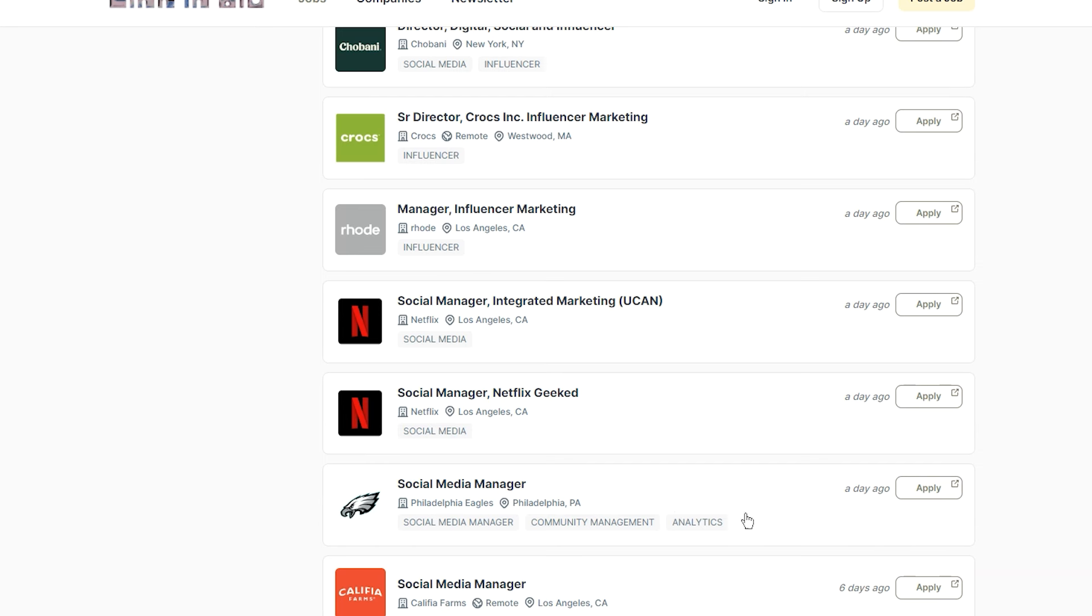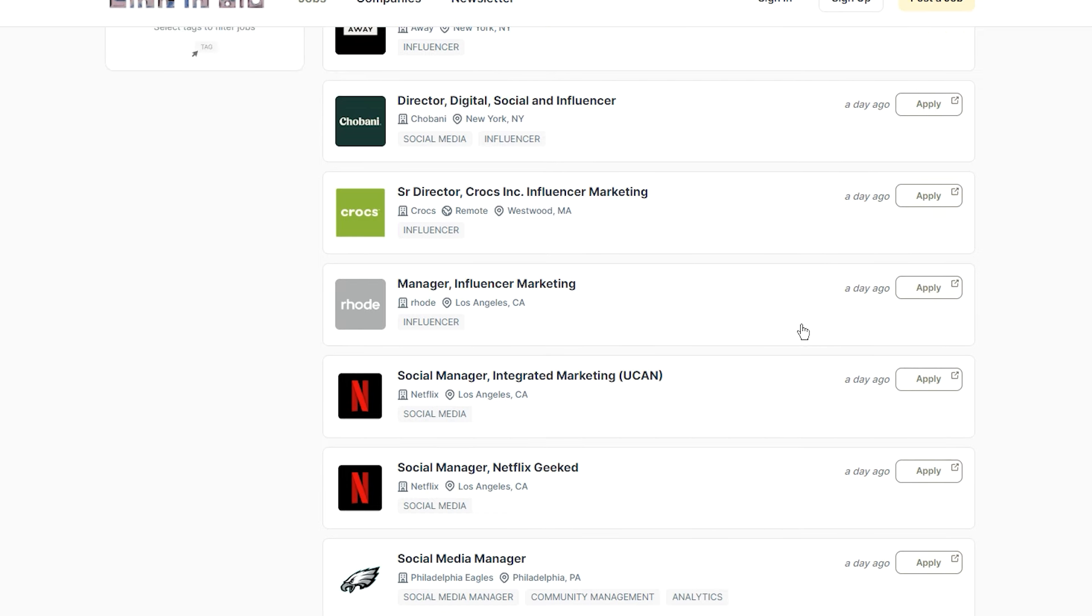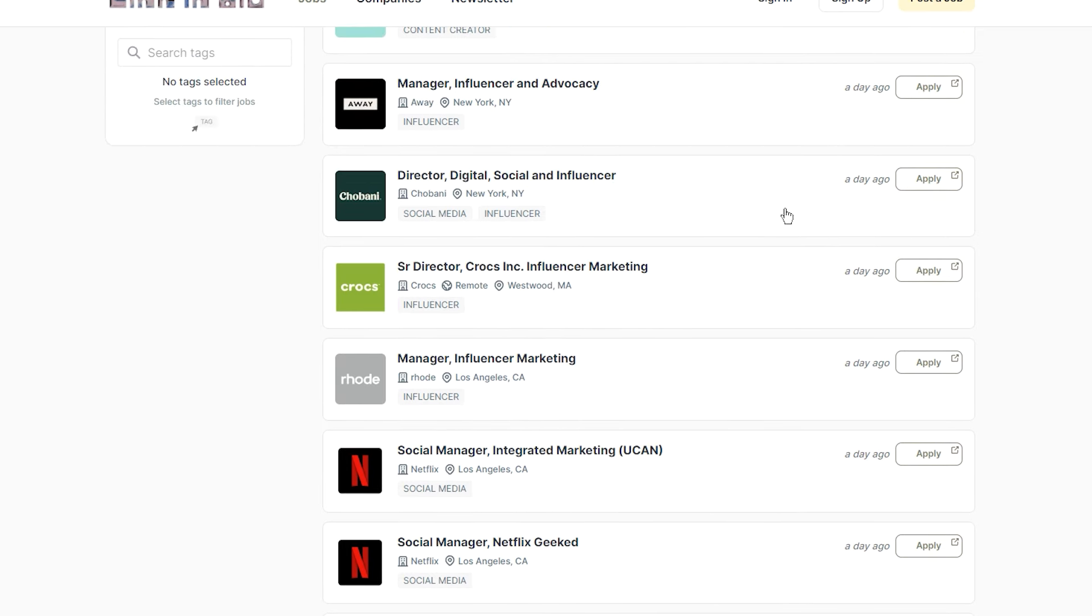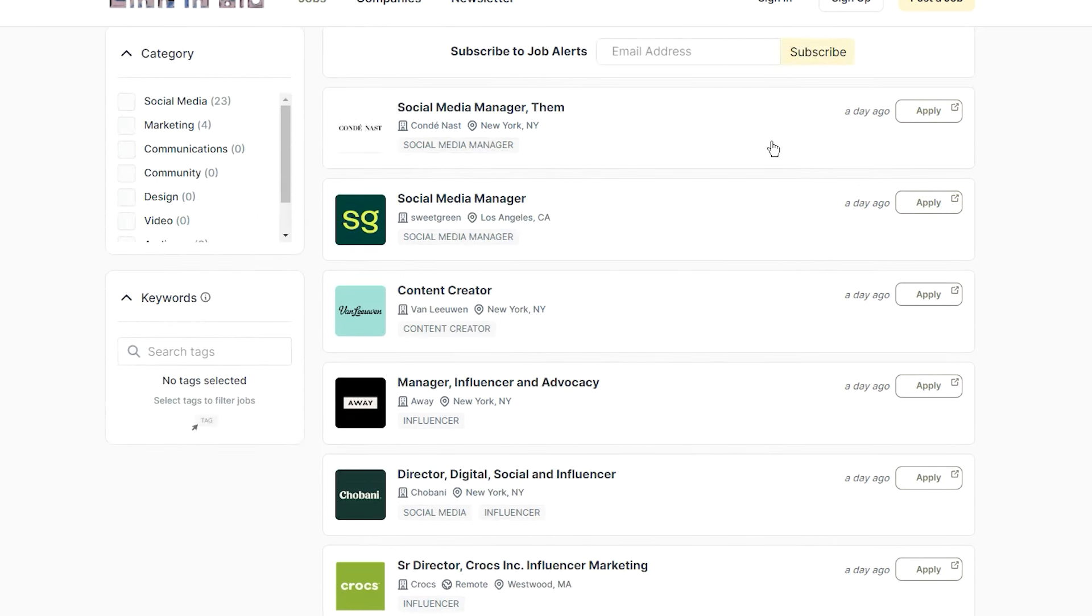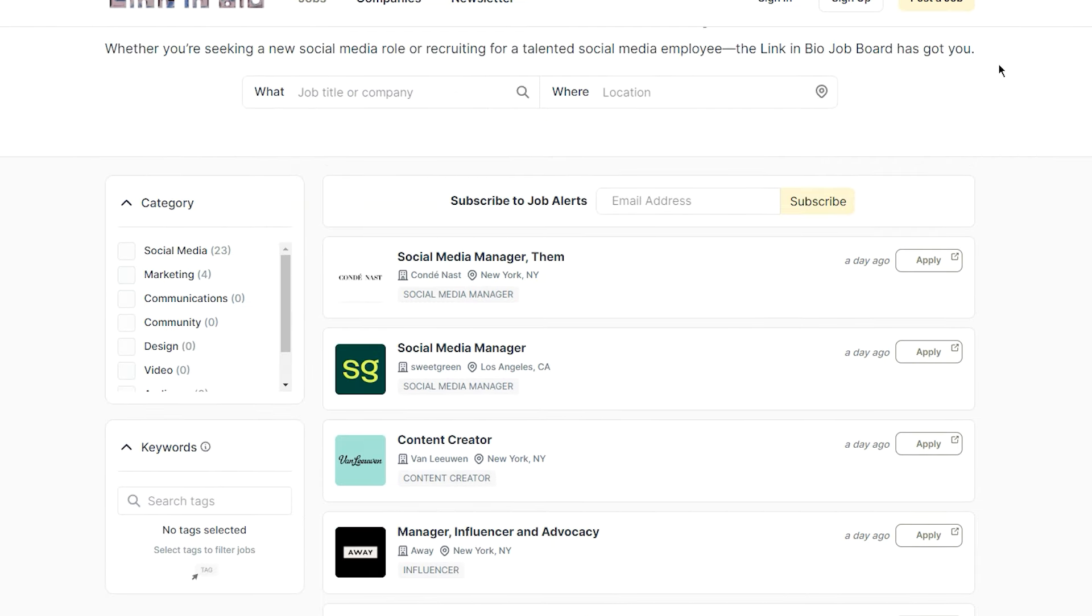So within just today, like I said today's the 23rd, there are 11 listings.